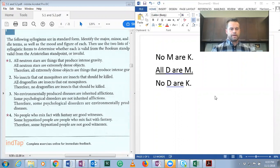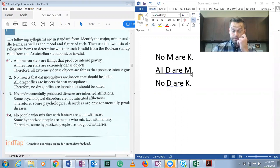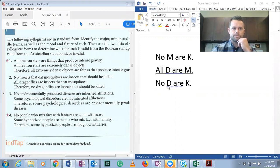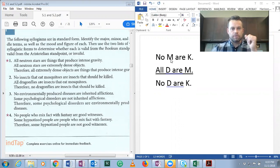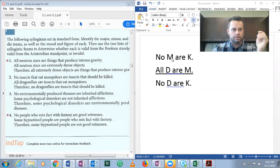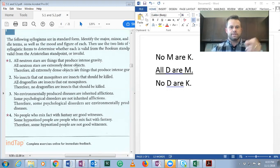First let's determine the major, minor, and middle terms. The major term is the predicate of the conclusion. The minor term is the subject of the conclusion. And the middle term is the term that appears twice in the premises — once in each premise. So our middle term is M. What does M represent? Insects that eat mosquitoes. Middle term: insects that eat mosquitoes.